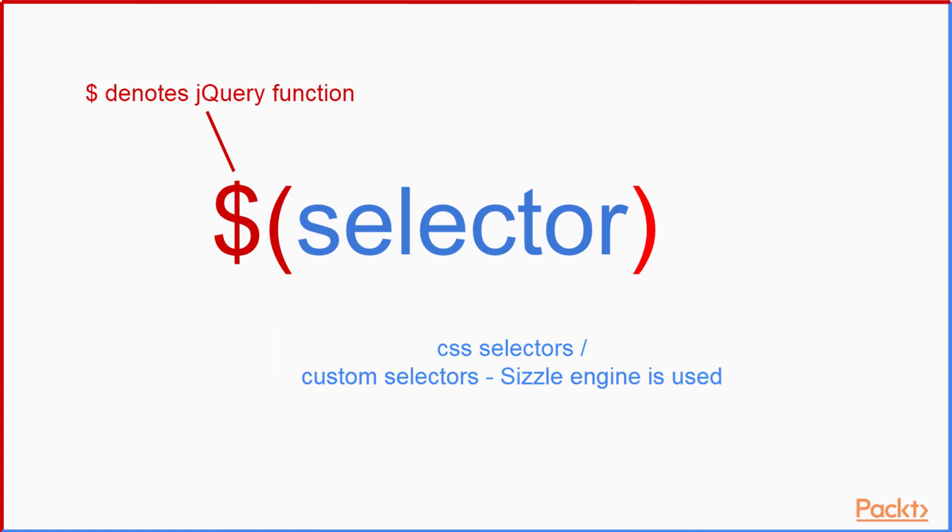Furthermore the collection contains a lot of utility functions which can be applied to all elements in the set, like traversal features, event features, or effects features. Most of the selectors in jQuery are based on existing CSS selectors, but the library also has its own custom selectors. For selectors, the jQuery library is using the Sizzle library.